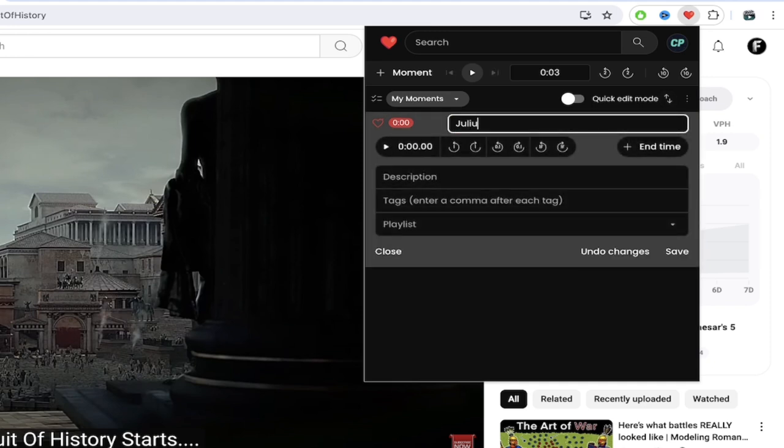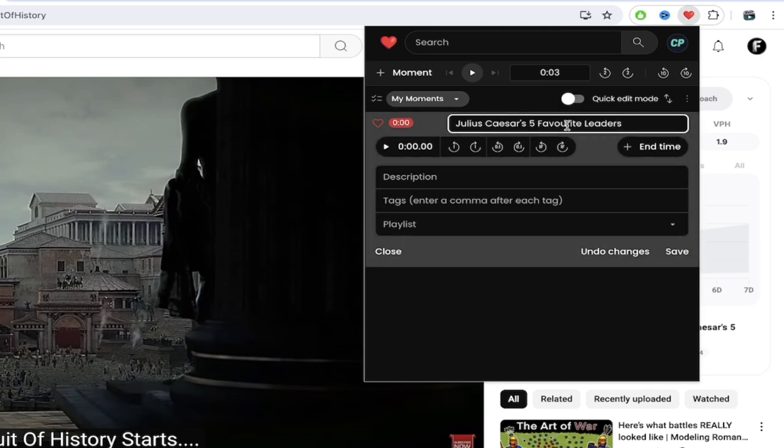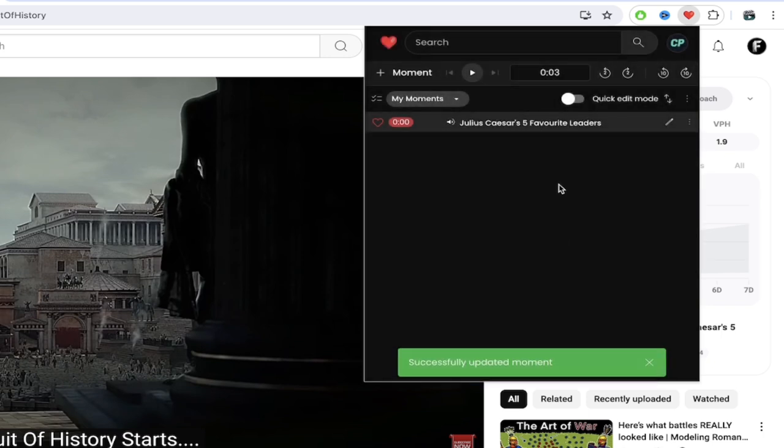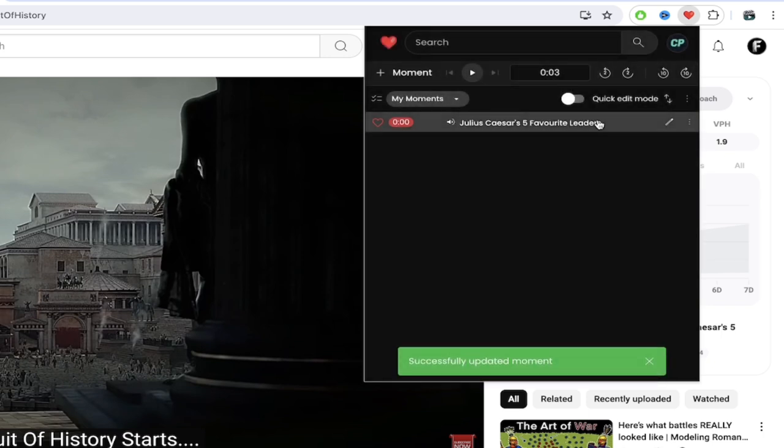So I'm going to call it Julius Caesar's five favorite leaders and I spelled favorite using the Canadian version not the American version. I apologize if that upsets any of you because I'm Canadian. So I'm going to click on save. Okay so we've got our first moment.